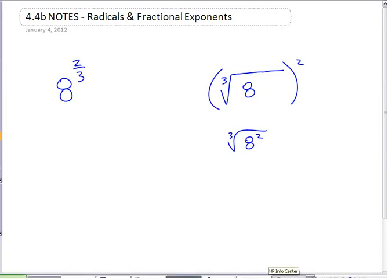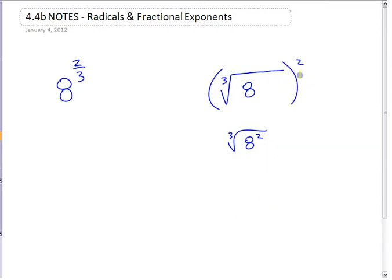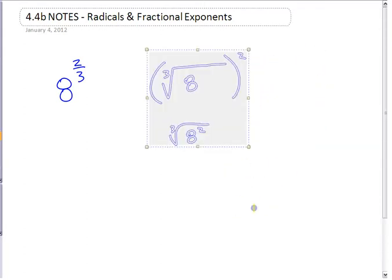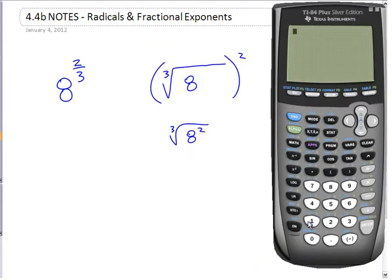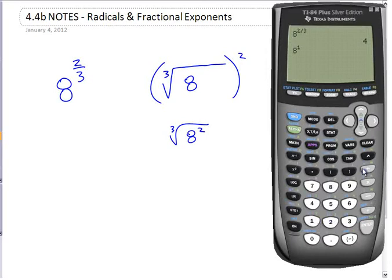Let's try it on the calculator. Depending on which calculator you're using, if I go 8 to the power of 2 thirds, you can just go 2 divided by 3 for the fraction. 8 to the power of 2 thirds gives me 4. If I do 8 to the power of 1 third, that gives me 2. So 8 to the power of 1 third is 2, and 8 to the power of 2 thirds is 4.